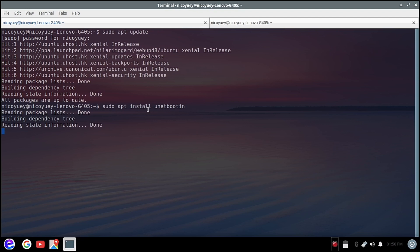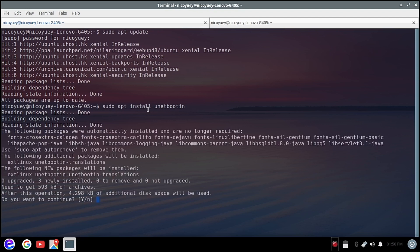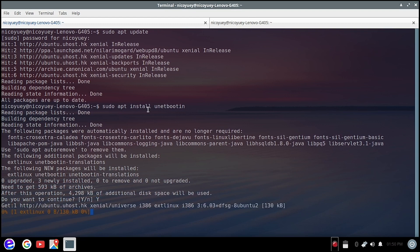So after we type this one, we are going to hit enter. This time we don't need to write the password again, and then we will type yes or Y and then hit enter again.